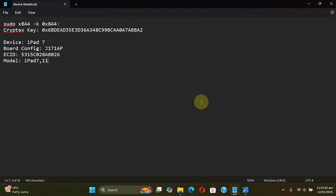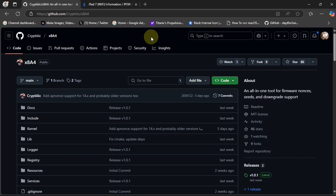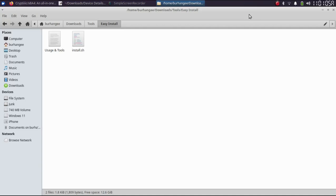We have now got the cryptex key using the x8a4 command, the board config, the ECID, and the model identifier — we are good to proceed. We will now move to Linux for the rest of the process; you can use macOS as well. Before using the tools to save the cryptex blobs, we will have to install some dependencies.